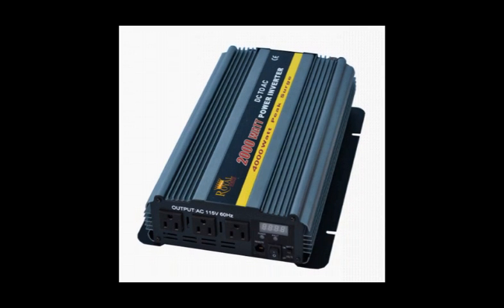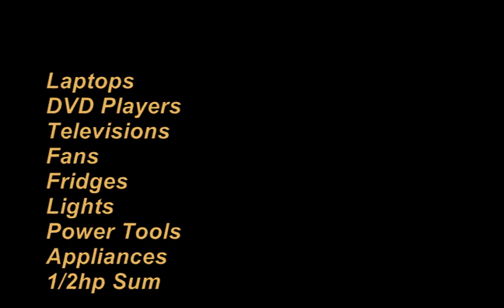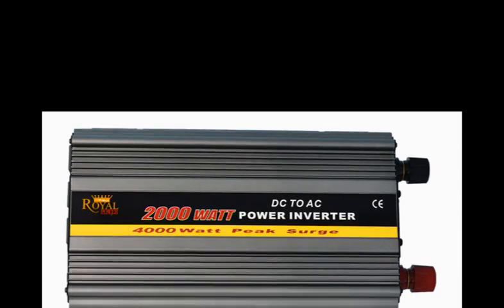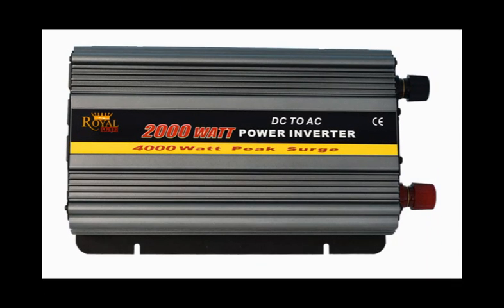With 2000 watts of power, you'll be able to operate such things as laptops, DVD players, televisions, fans, fridges, lights, some power tools, some appliances, and even some pumps up to a half a horsepower. This would be the perfect setup for when you're on a family camping trip or tailgating BBQ. It could also be used as a home backup in case of power outages to run basic electronics.